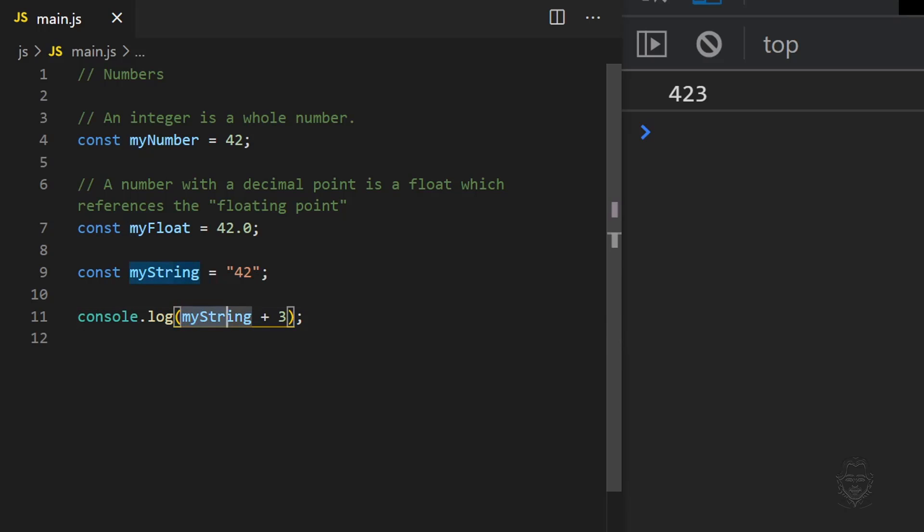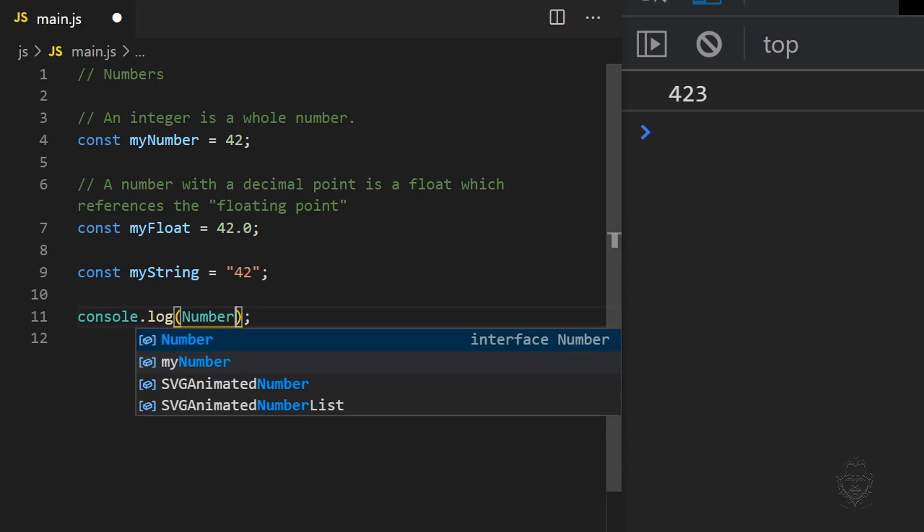We can change a string data type to a number data type by using the Number function.